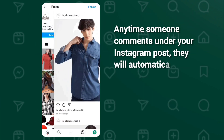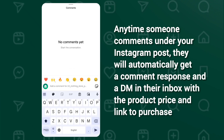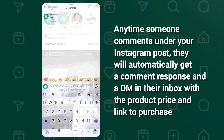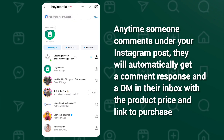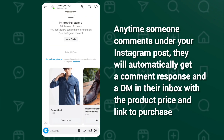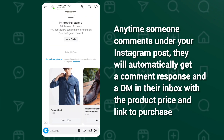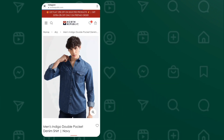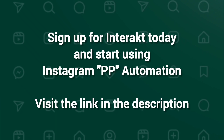You're all set! Now, every time someone comments on your Instagram post asking for a price, Interact will automatically send them the product with a link to purchase. I've added a link in my bio to sign up on Interact and start using Instagram PP Automation. Head over there now!